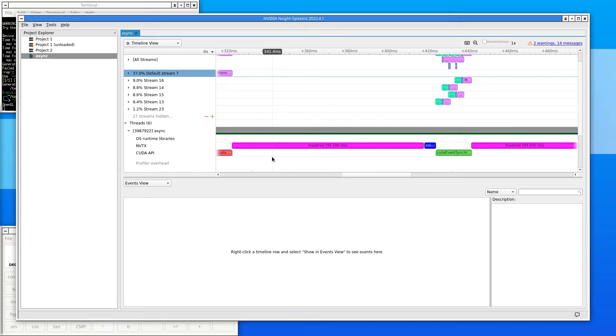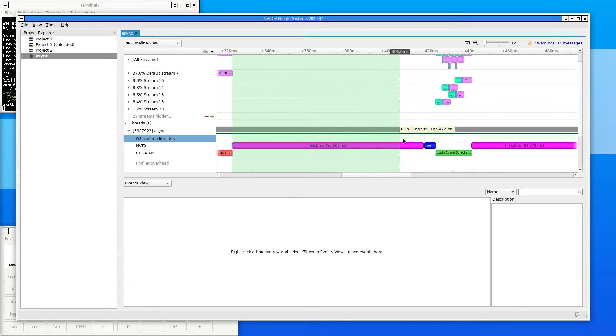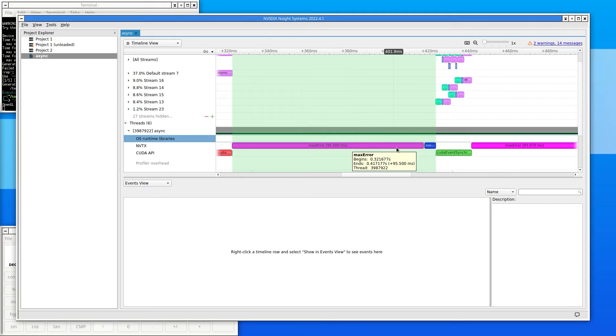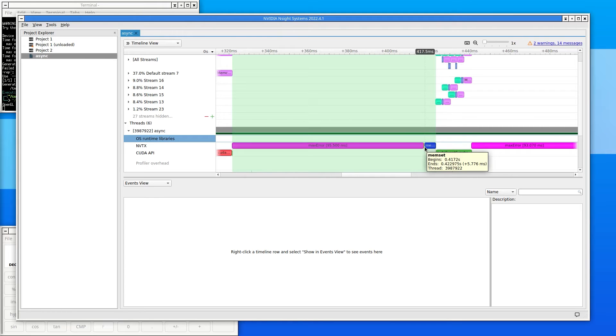Nsight Systems shows us on the NVTX row that the time between the attempts is entirely consumed by the calls to max error, printf, and memset. That explains why the CPU utilization is at 100%. It's busy doing those tasks.